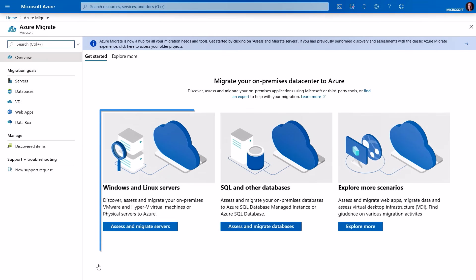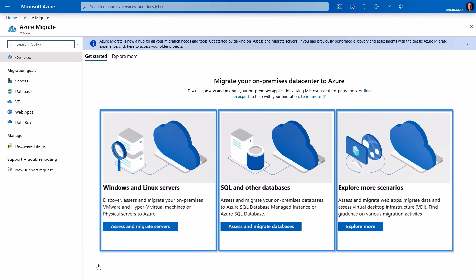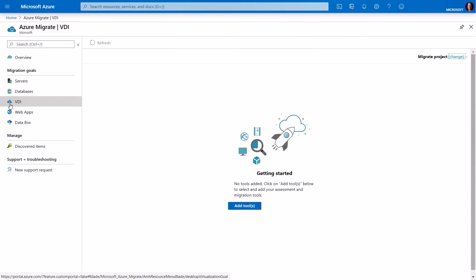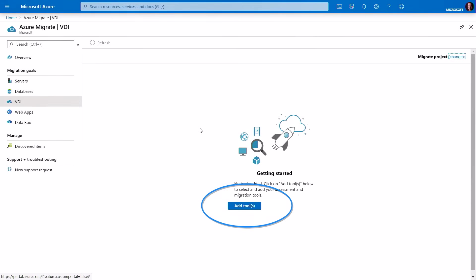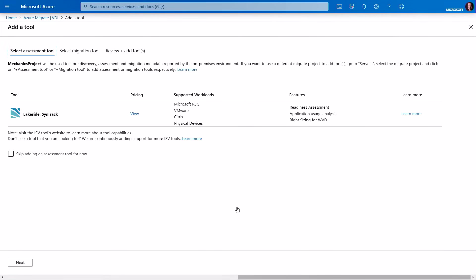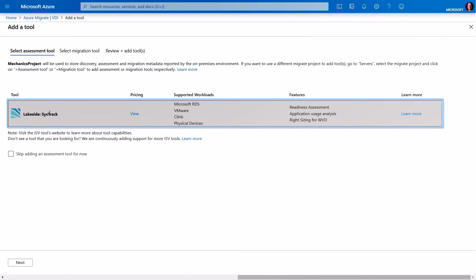Once you're here, you're going to see options for migrating Windows and Linux servers, migrating SQL and other databases, or exploring more scenarios — which is where you'll see VDI as well as web app migration. To get started with VDI, I'm going to click into VDI, then click on Add Tools. This walks us through a wizard-based process to select assessment and migration tools. In the first step, Select Assessment Tool, we're going to see Lakeside SysTrack. Lakeside is a Microsoft partner that specializes in assessing and migrating VDI environments.